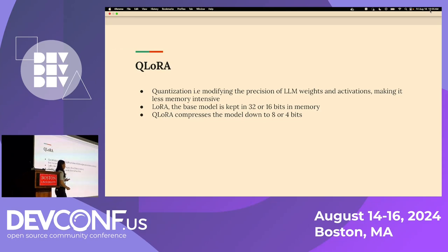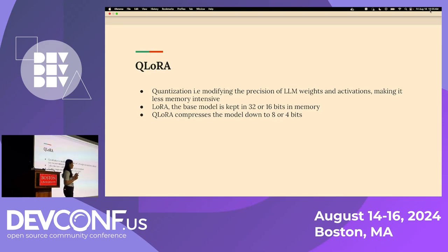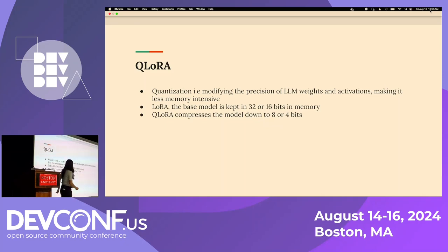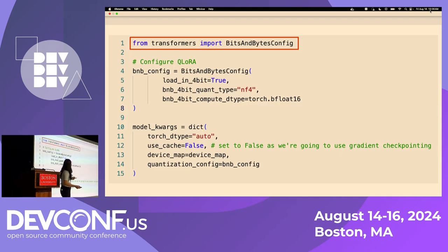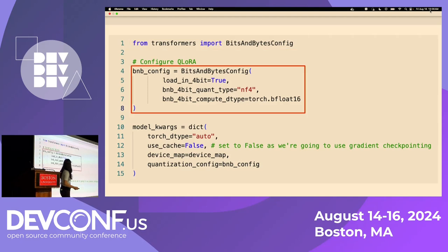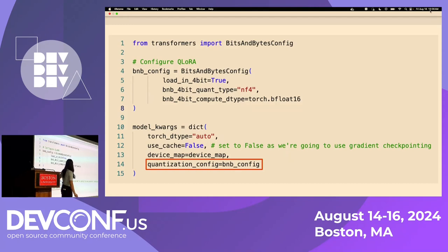We can further optimize PEFT by applying QLoRA, where we quantize or modify the precision of LLM weights and activations, making it less memory intensive. With standard LoRA, the base model is kept in 32 or 16 bits in memory, but with QLoRA it compresses the model down to eight or four bits. This would be difficult to implement from scratch in pure PyTorch, but Hugging Face's SFT Trainer simplifies this process. All you have to do is load the library from the transformers package, configure LoRA — specifying 4-bit quantization in this snippet — and input it into the rest of your model training arguments.